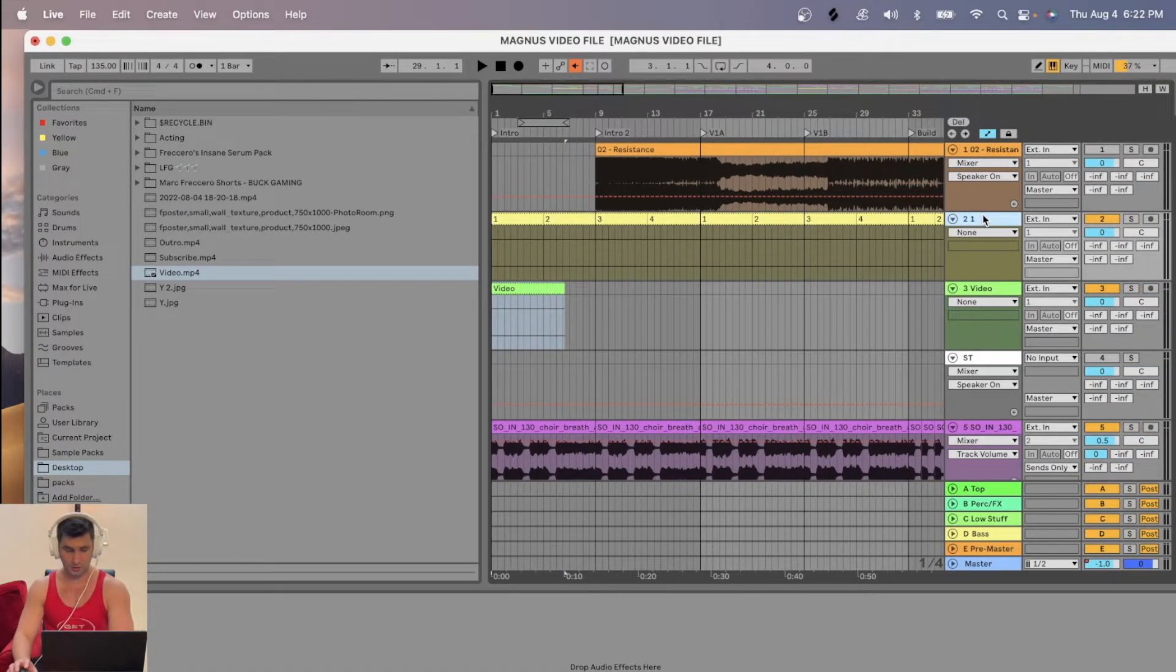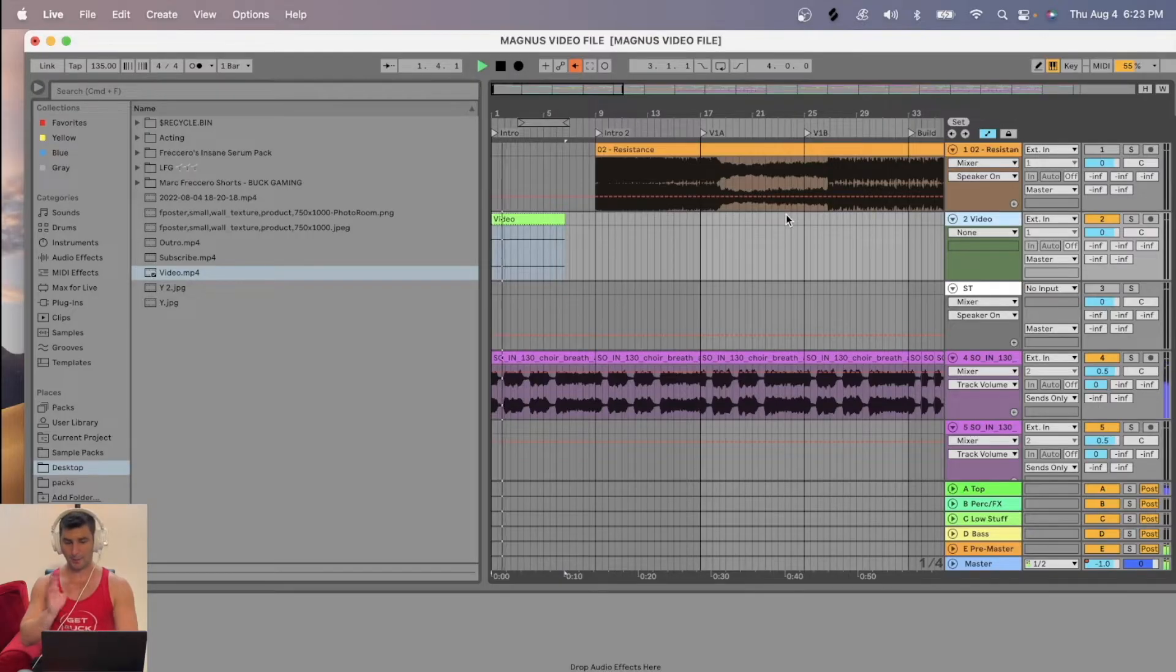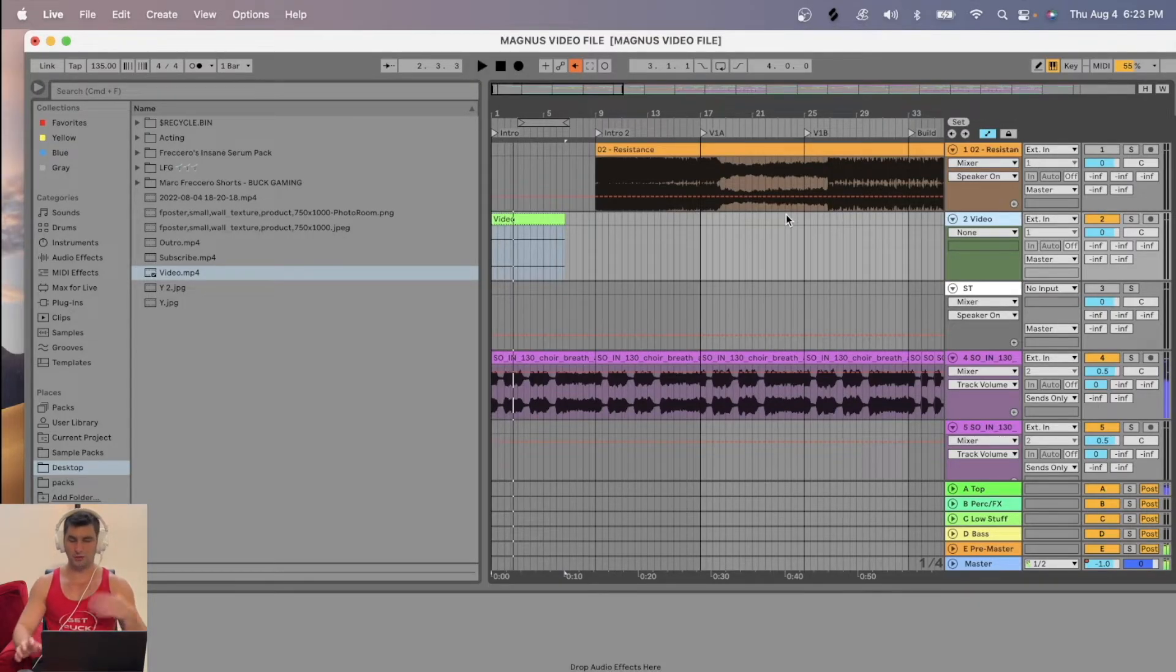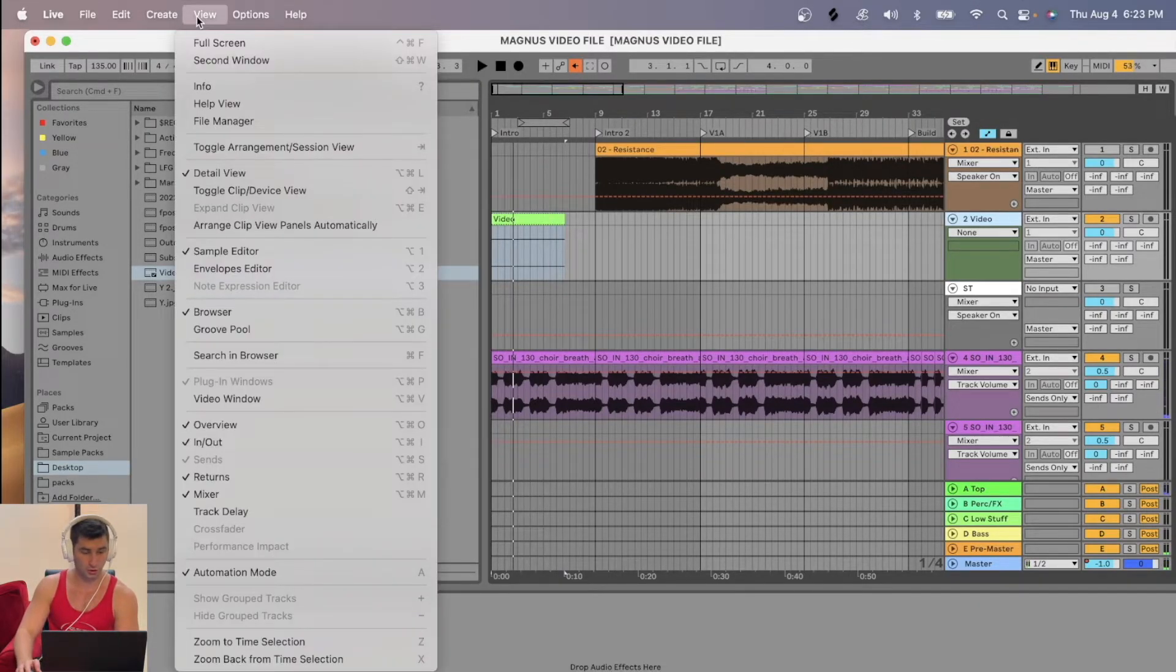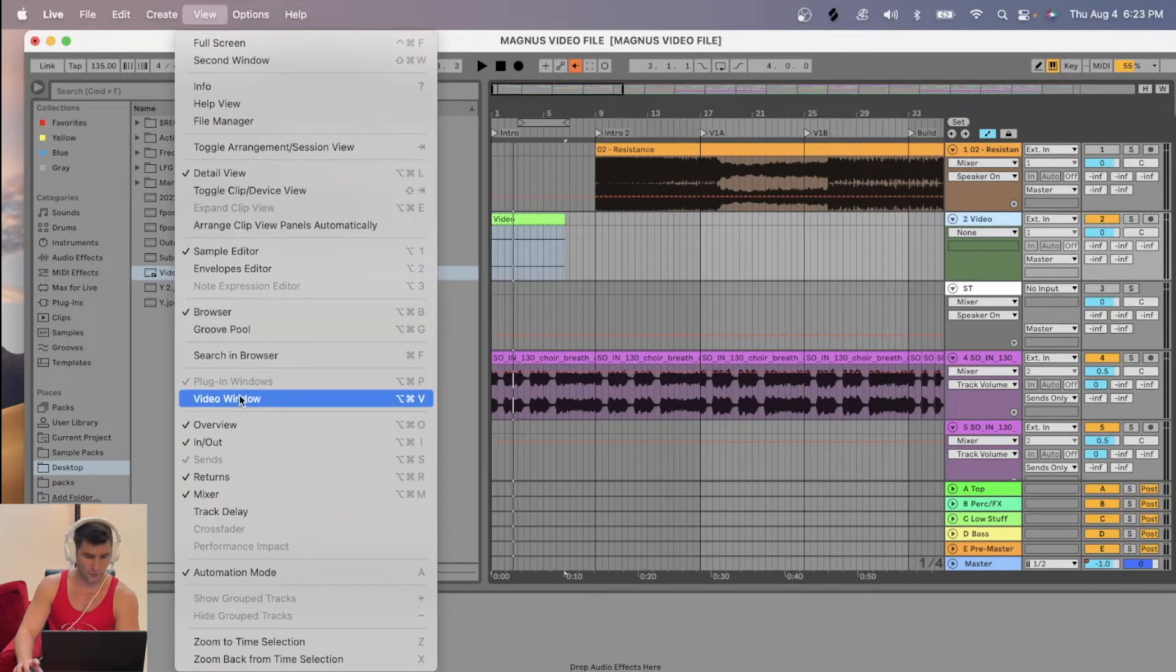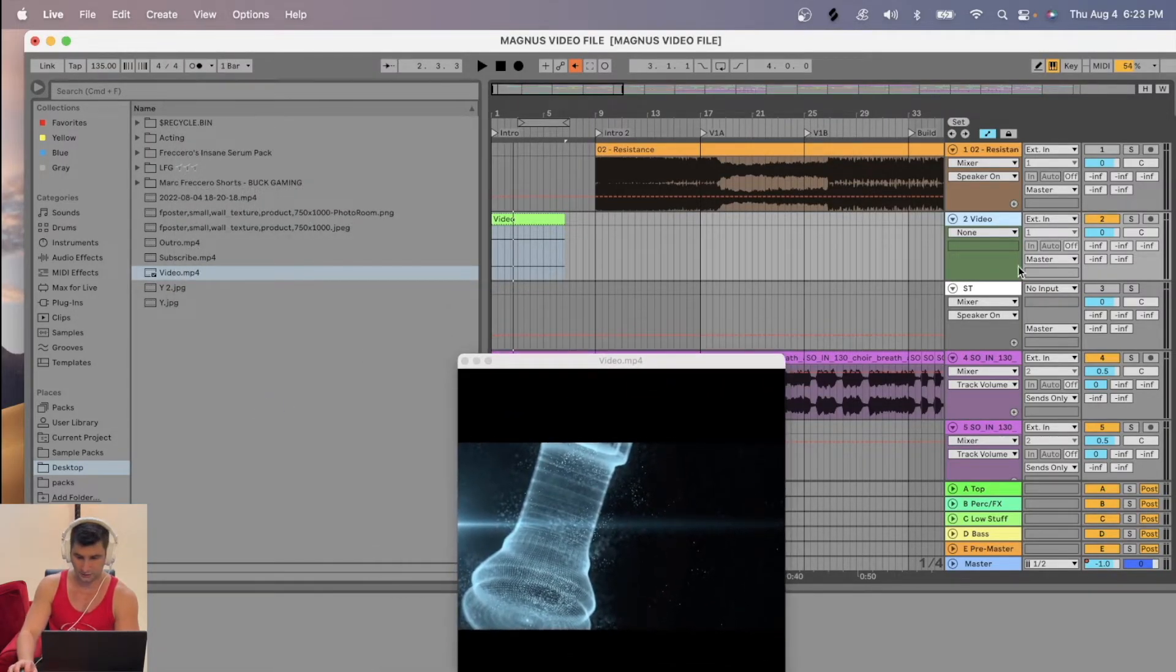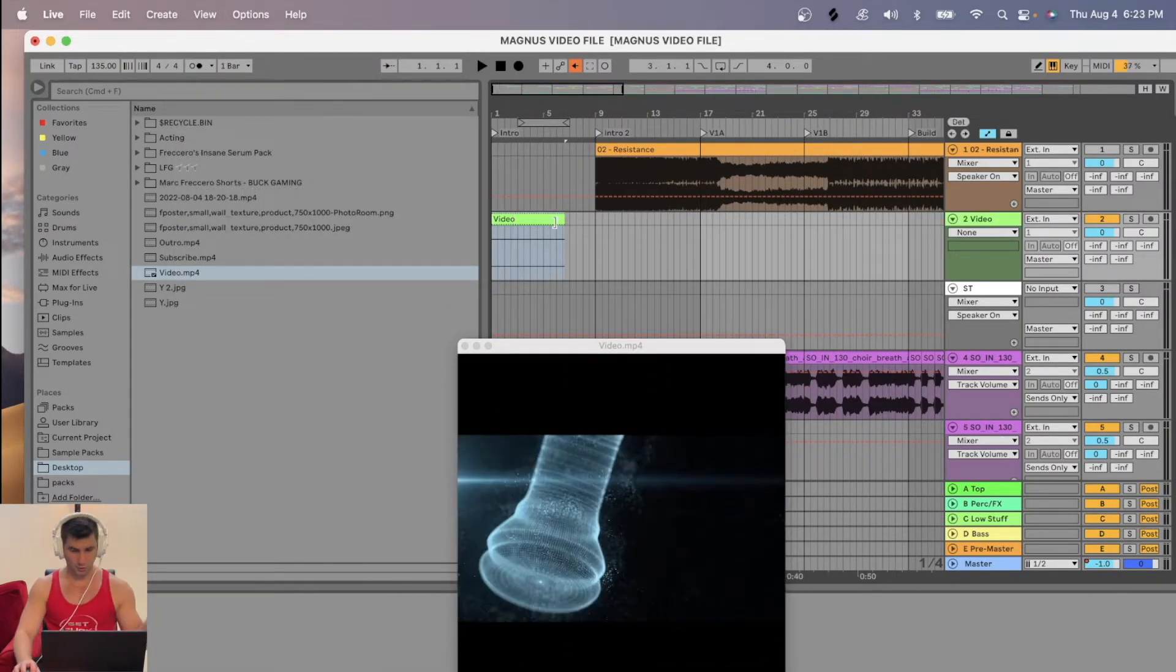So I'm just going to delete this just to show you. So now when I play it, you're not really seeing anything. So you do have to go to view and then go to video window. And now you can see the video right here.